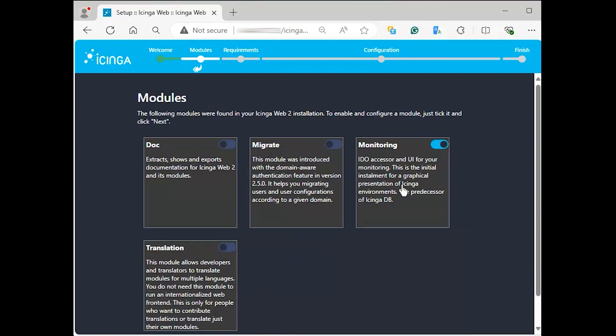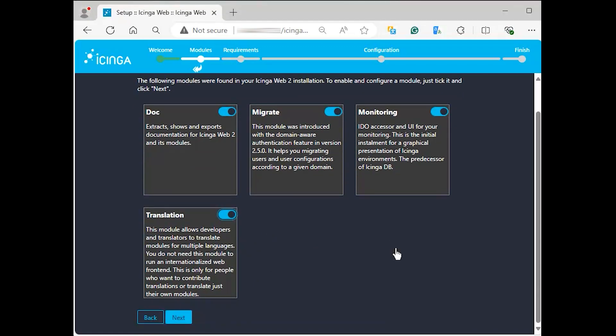Page 2 prompts you to activate the other modules that the Icinga team put together. If you will find them helpful, simply activate them then click next for the next step.